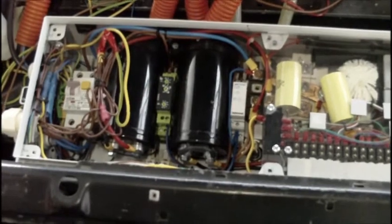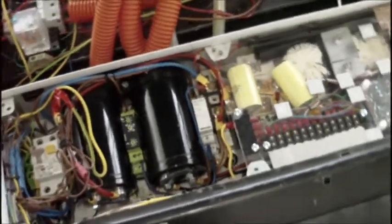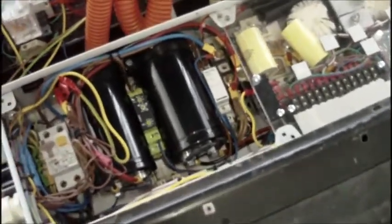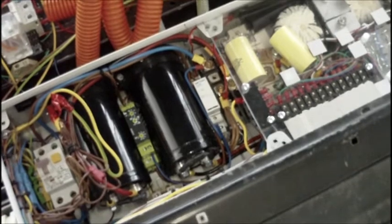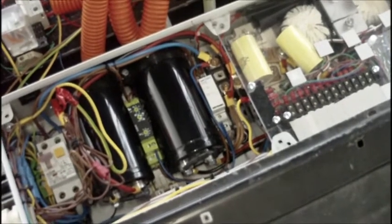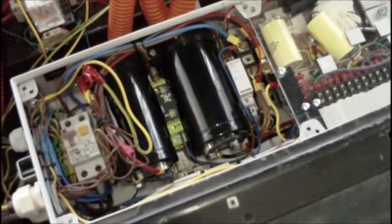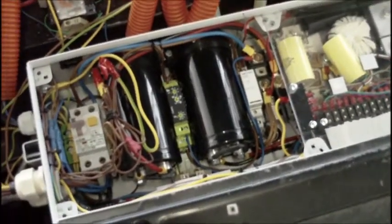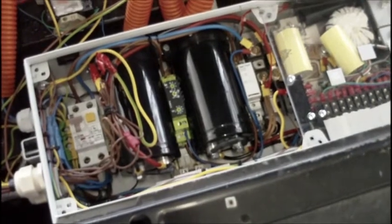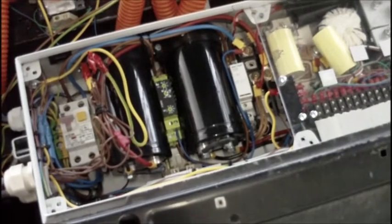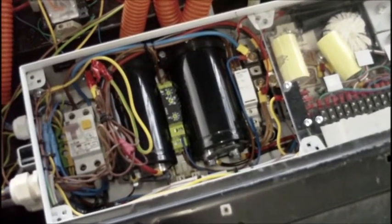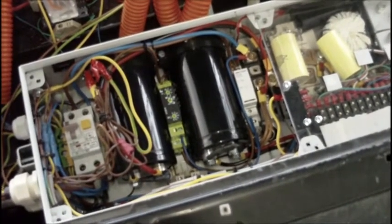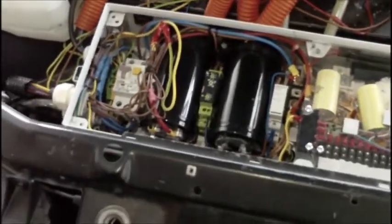So they started to fail. I changed out two of them and the second set failed within a couple of days again. So I decided yesterday to bite the bullet and to see if I could implement a pre-charging system.